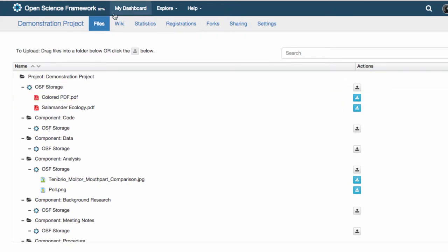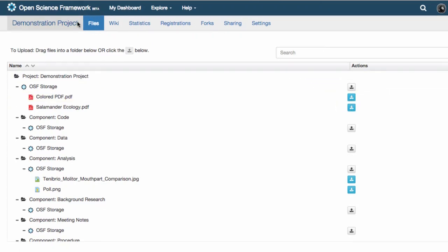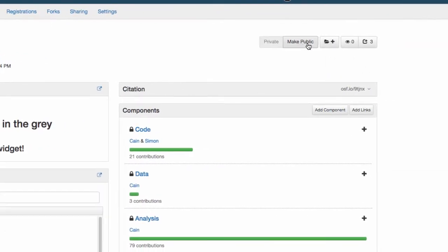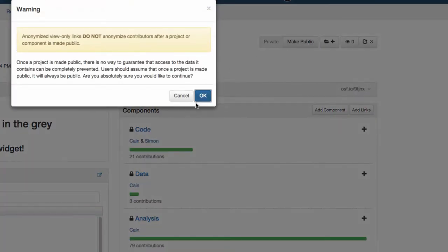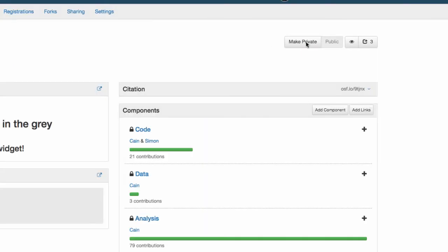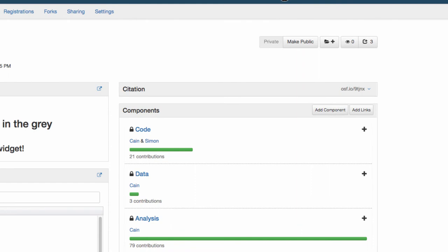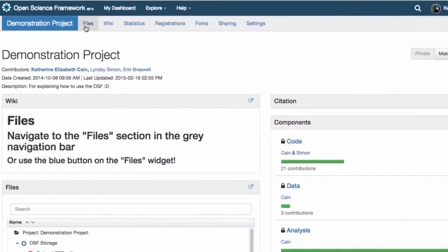Privacy of files is determined by the privacy of their project or component. If you upload a file to a component that is set to private, no one will be able to see the enclosed files. In contrast, public components and projects allow anyone to download those materials.